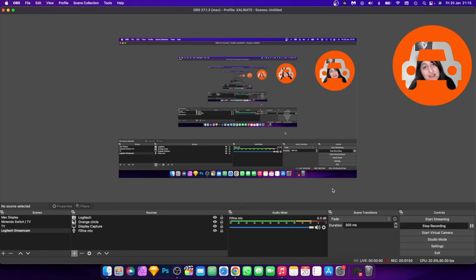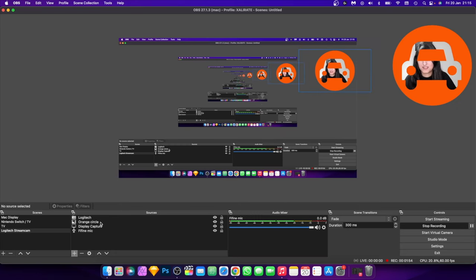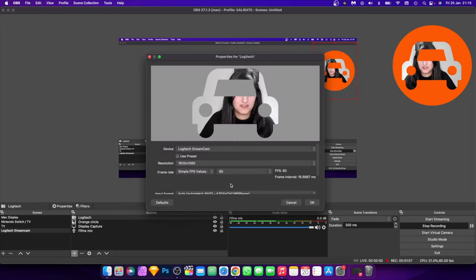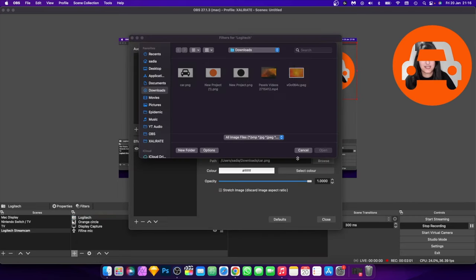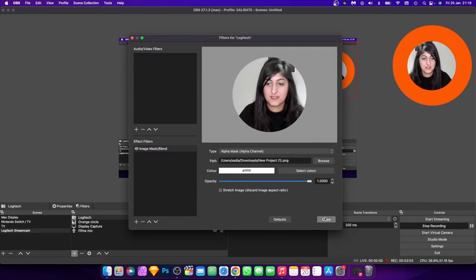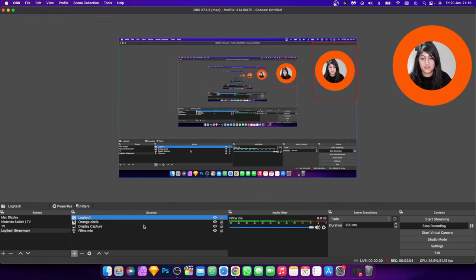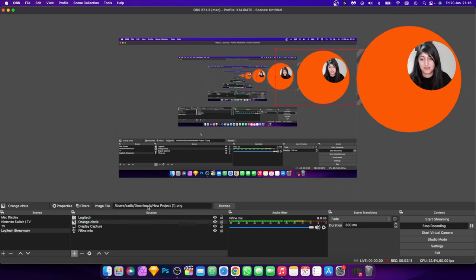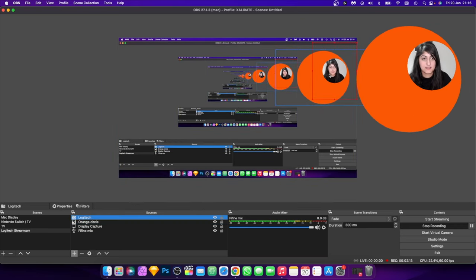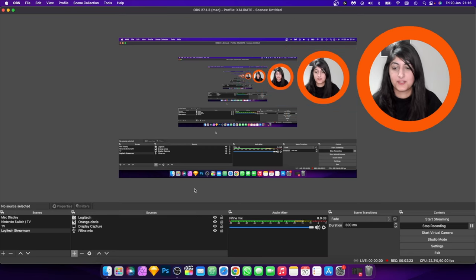Now let's move on to the animated background. I'm just going to revert back to the circle — go back into filters and change this back to the circle, and I'll resize it for the animated background part.